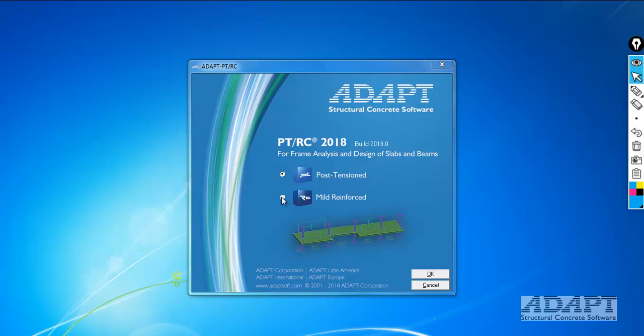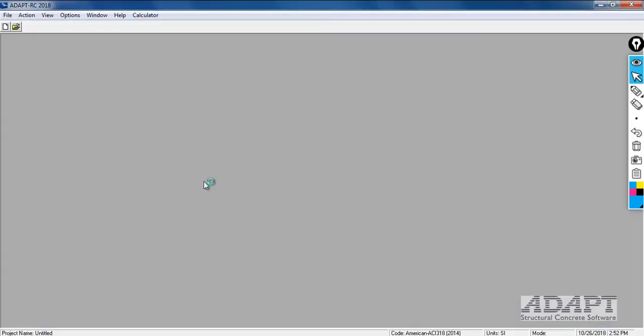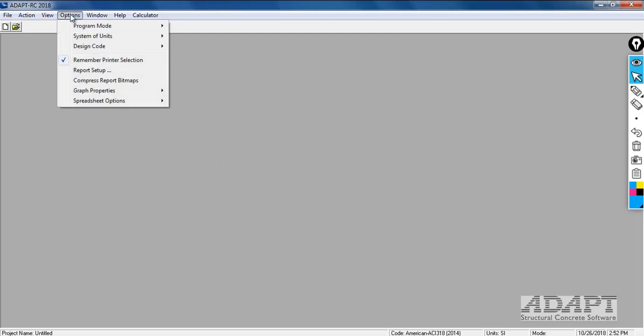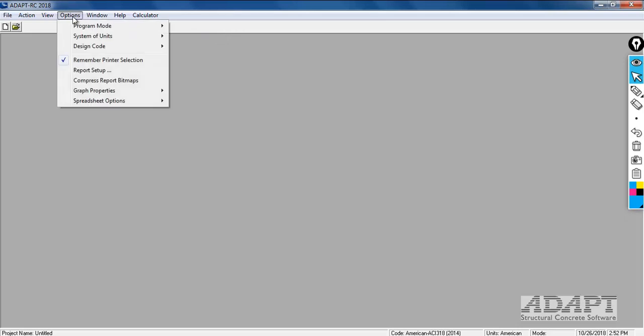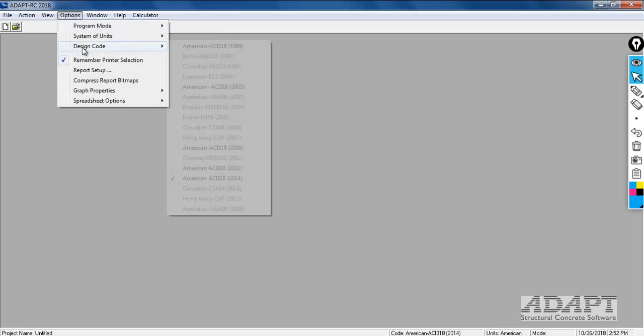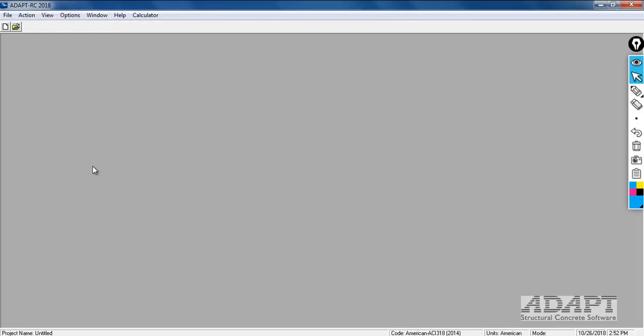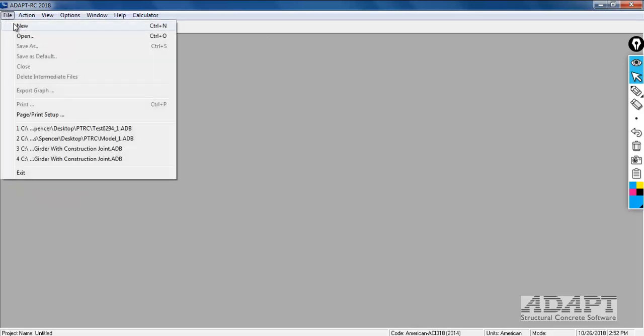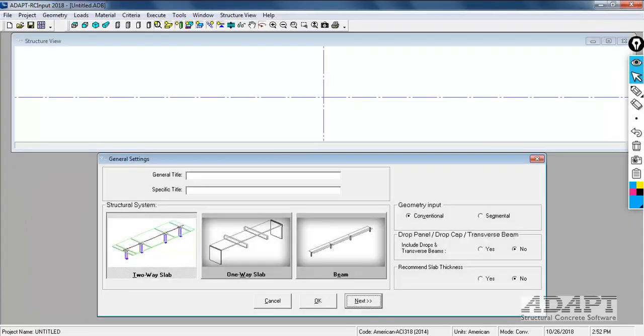First thing we'll do is select the option for RC and then select OK and the program interface will open. We need to go ahead and define our unit system and also our design code. We're going to select American unit system. The design code we'll be using will be ACI 318-2014.